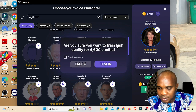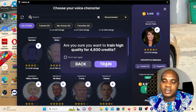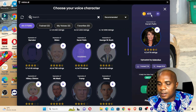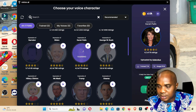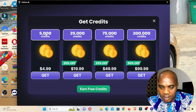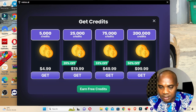When you select a voice, it asks: are you sure you want to train high quality for 4,600 credits? If you click Train, that means you have to pay. You can add credits here — 5,000 credits for $4.99, and other packages up to $20 for 75,000 credits.